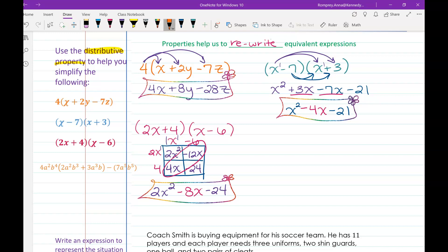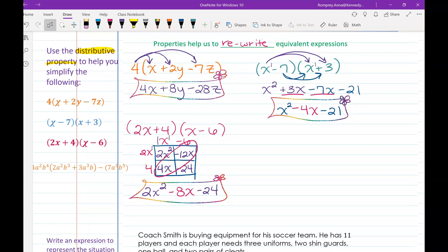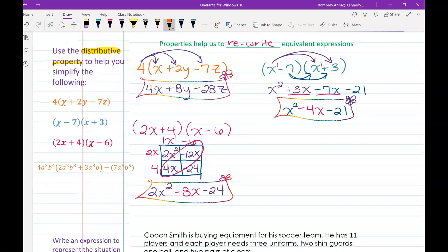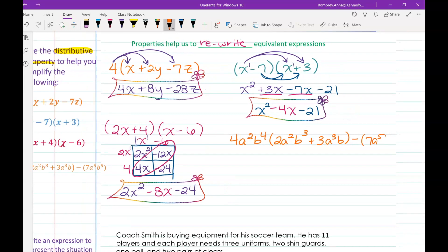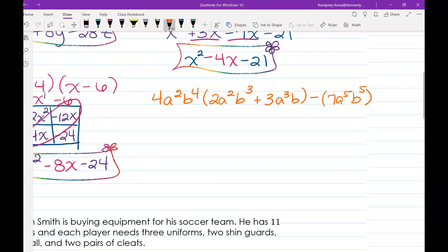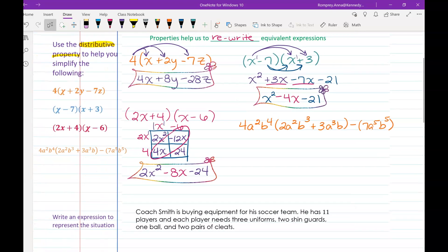Our last example is a bit more challenging. We have 4a squared b to the fourth times the quantity 2a squared b cubed plus 3a cubed b minus 7a to the fifth b to the fifth. Let me double-check I wrote it down correctly — a squared b to the fourth, a squared b cubed — good.